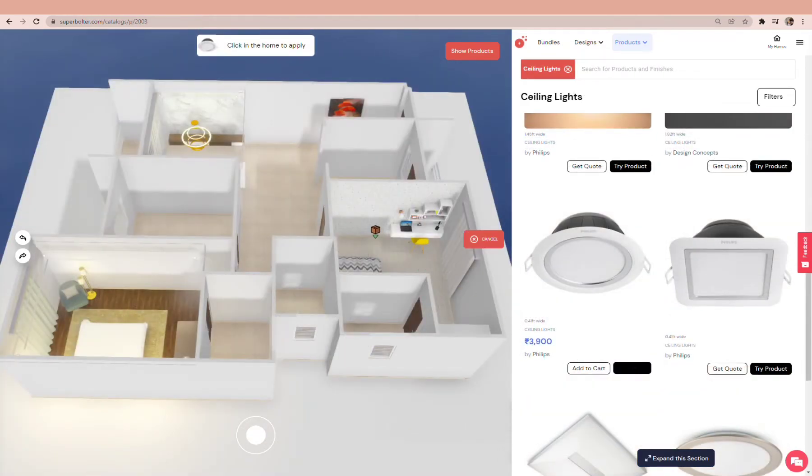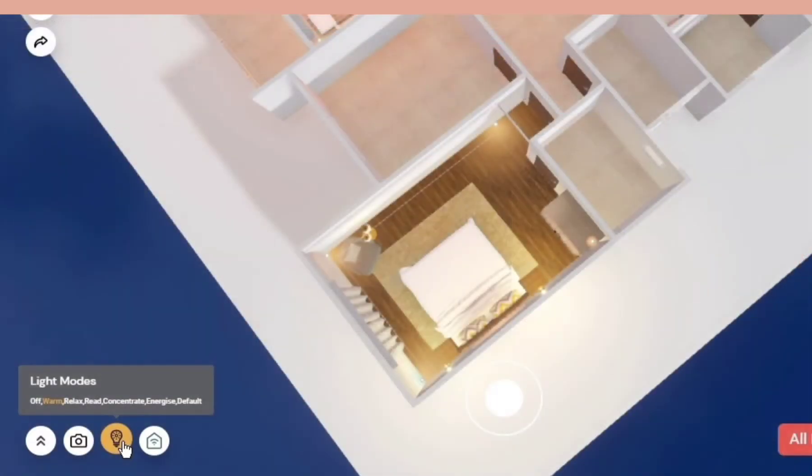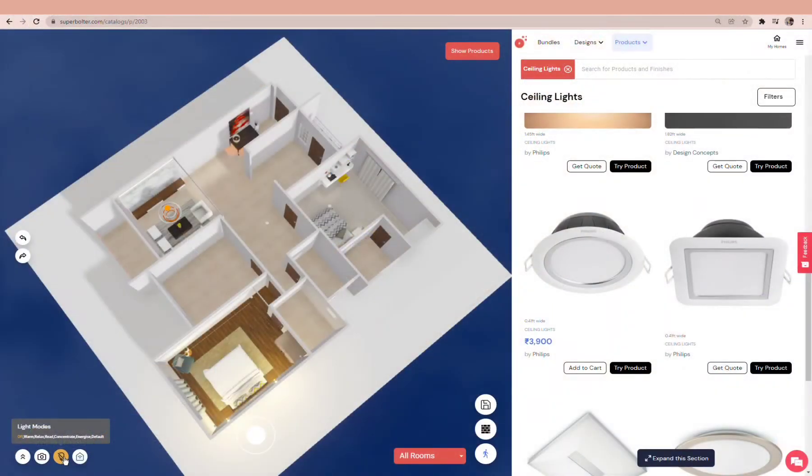And here is the moment of magic. Click on the light bulb and see your home in different light modes.